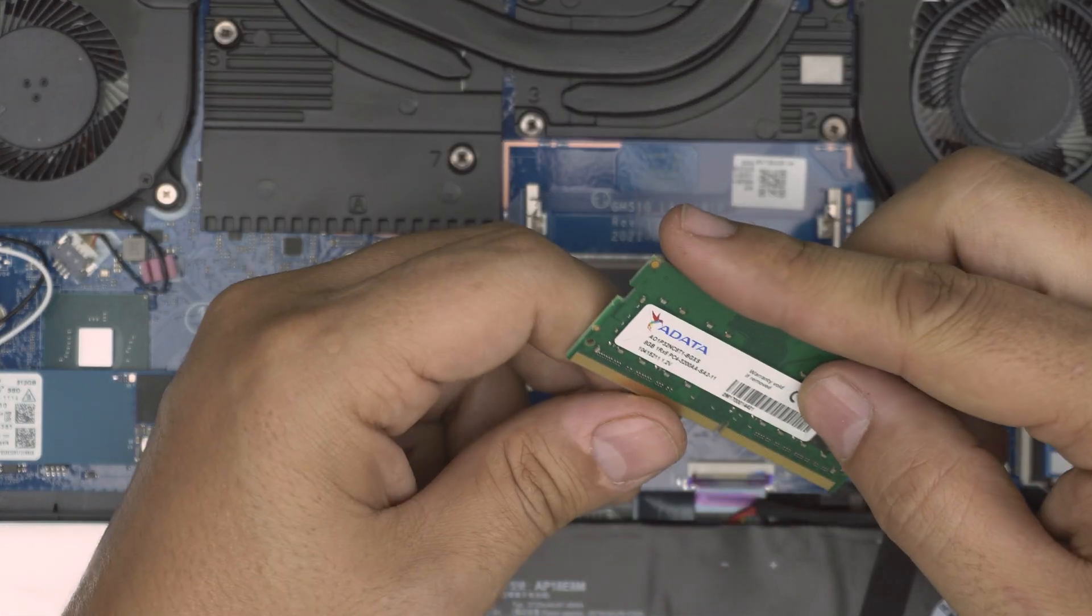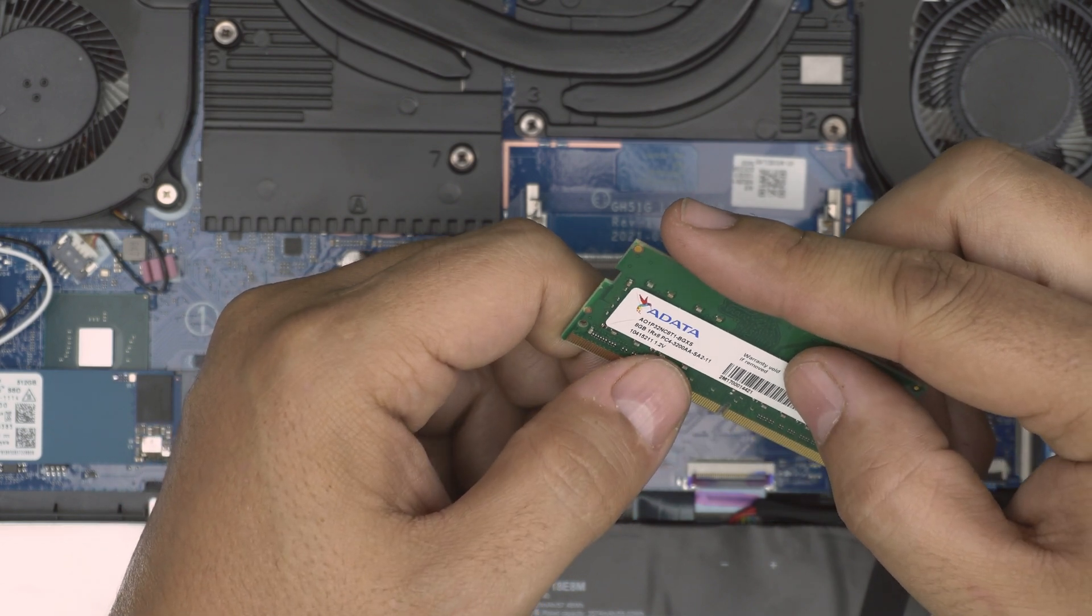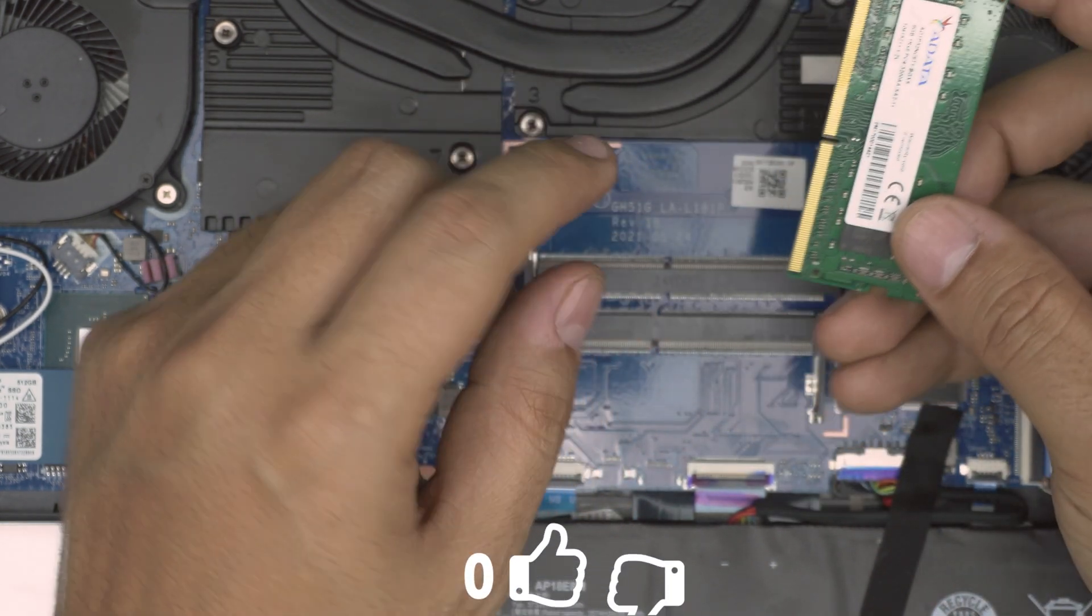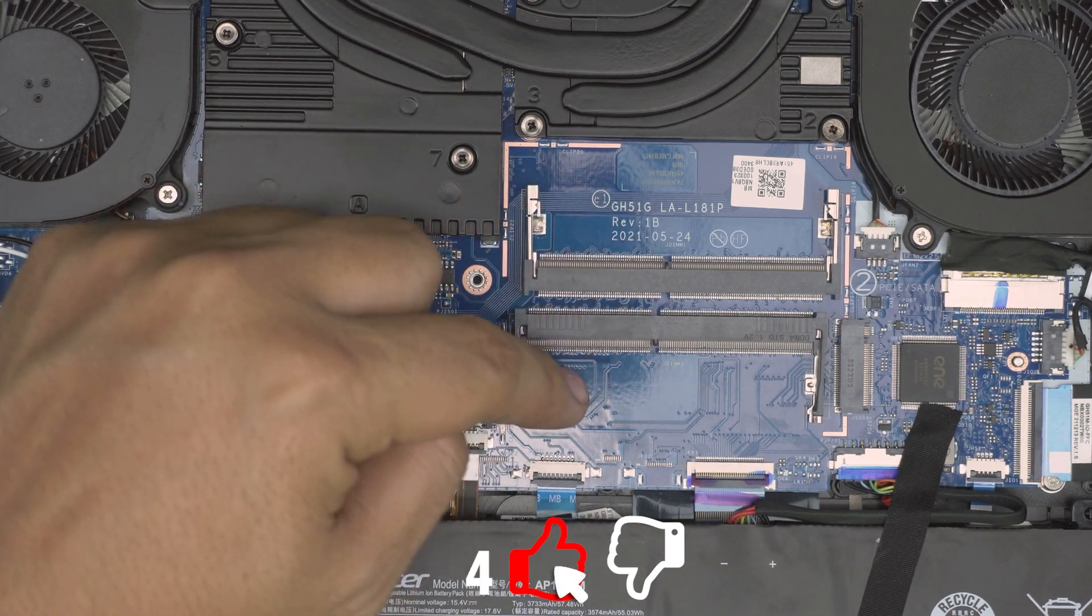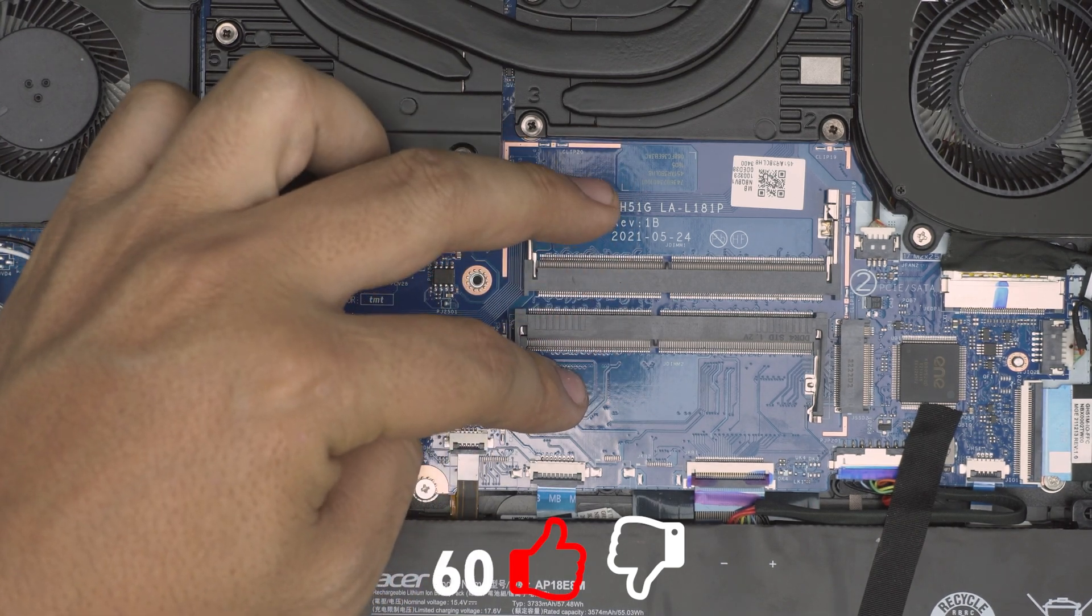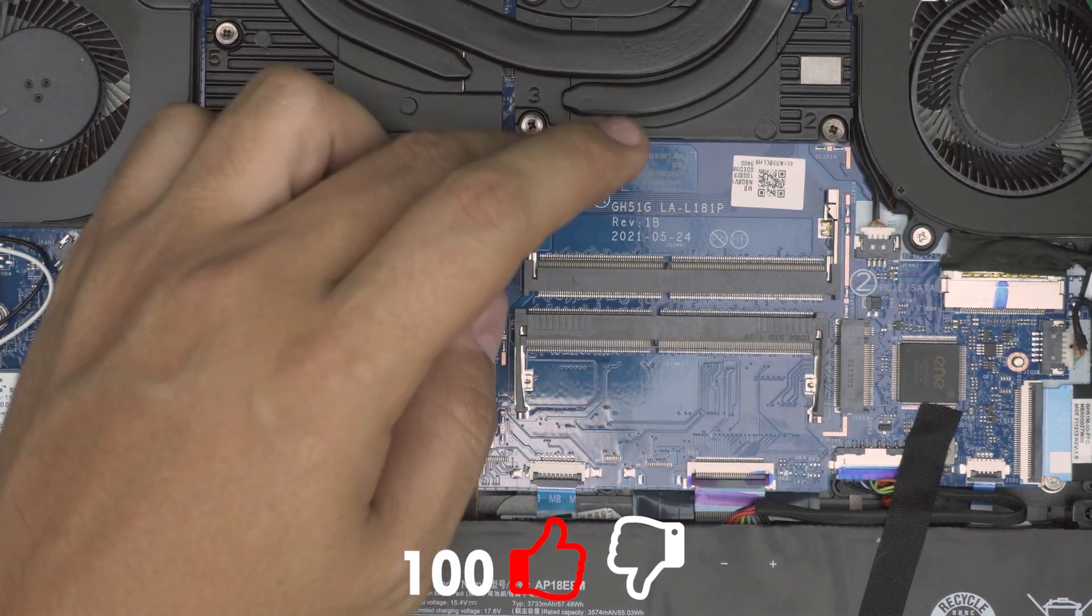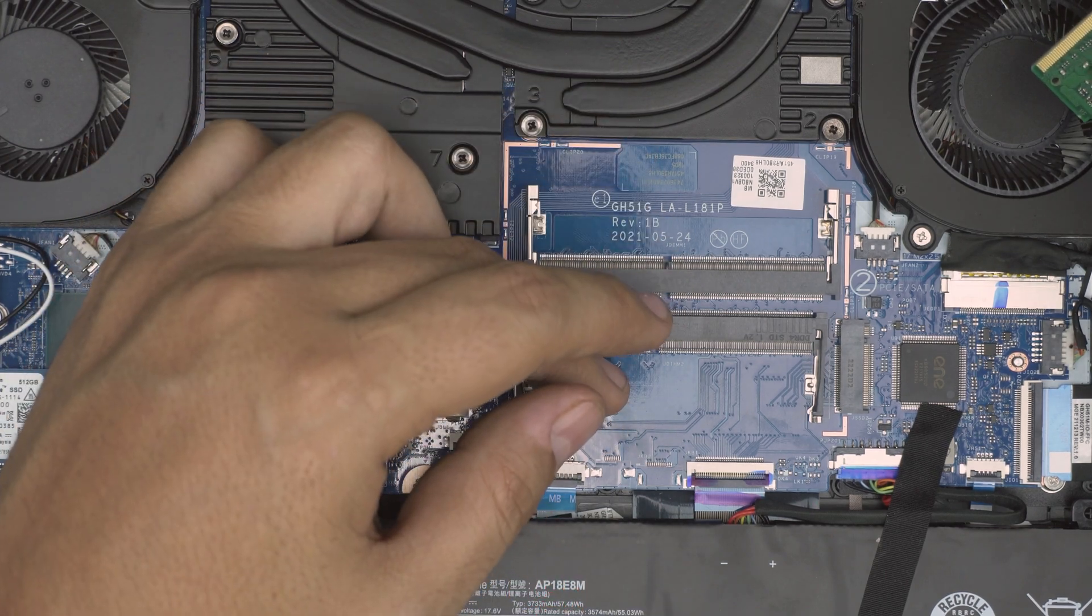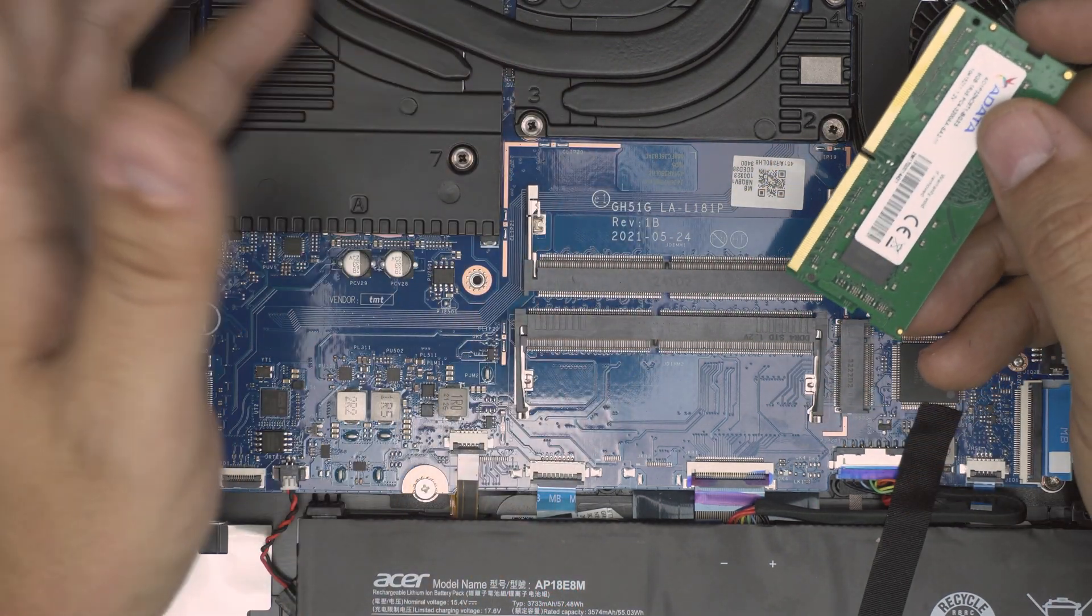These are DDR4 RAM, this is 3200 megahertz and 8 gig. You can put a 16 gig in here and 16 gig in here so you can have 32 gig, or you can do an 8 and 8. Doesn't matter what kind of combination you can have in here. If you have a laying around 4 gig, just put an 8 and a 4, that'll be fine.